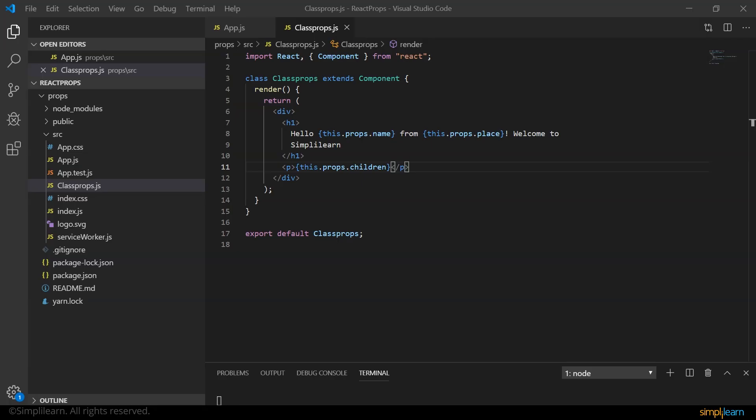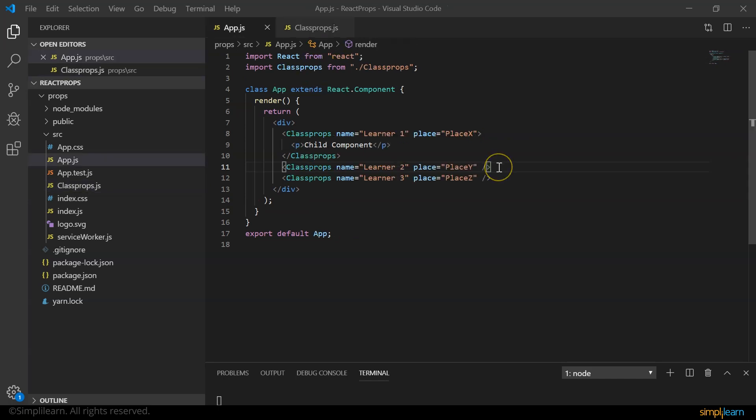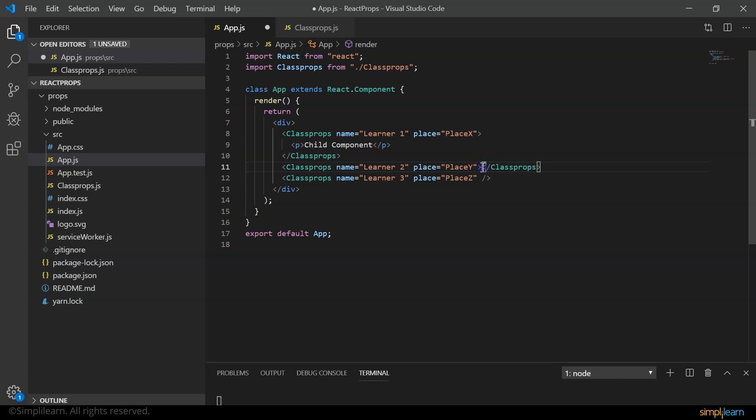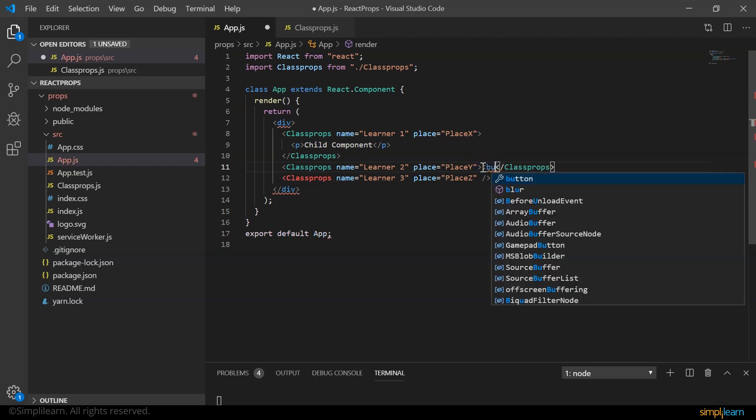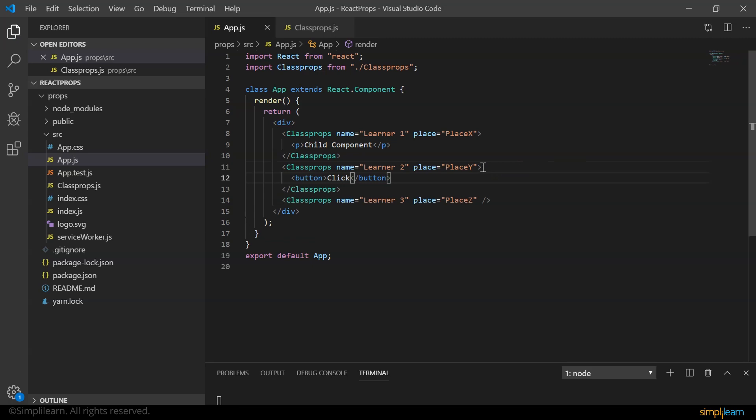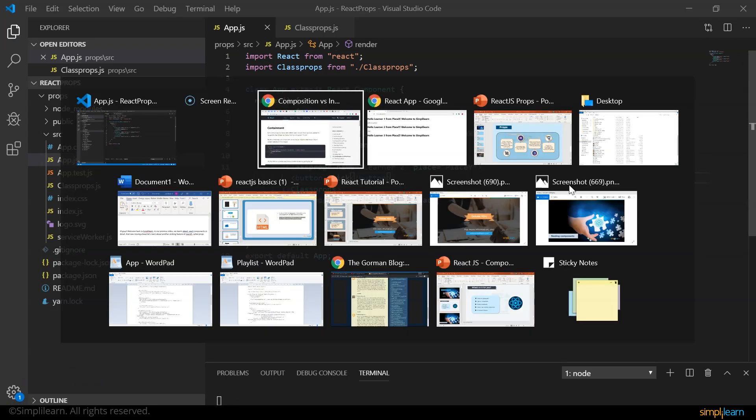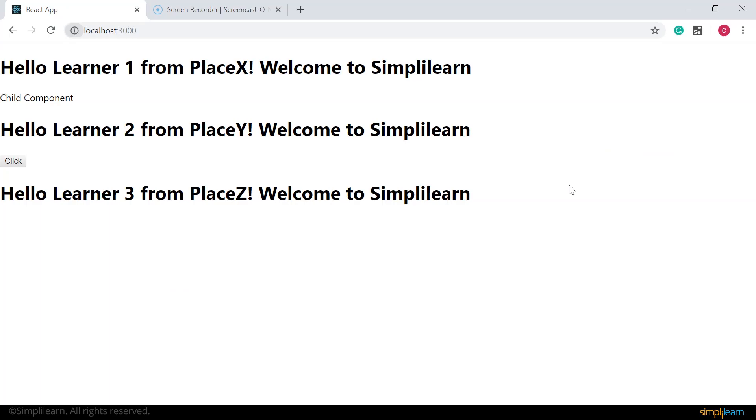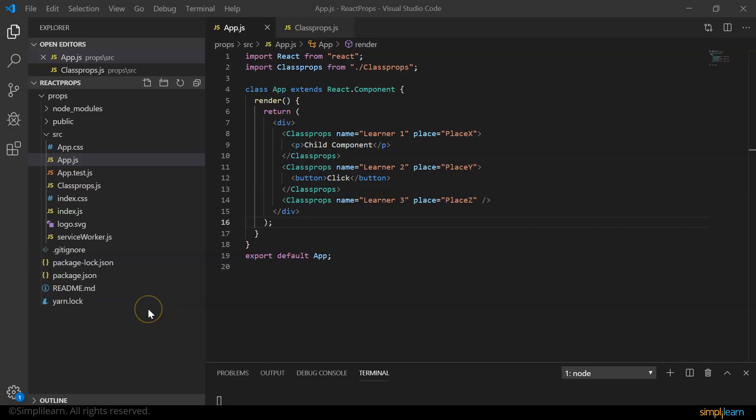So props.children can be used when components do not know about their children ahead of time. This is commonly seen in components like sidebar and dialog that represent generic boxes. So let's go ahead and create a button tag and check again. I'll split it and add a button tag and say click. And let's check our browser. Here we go, we get the output as expected.